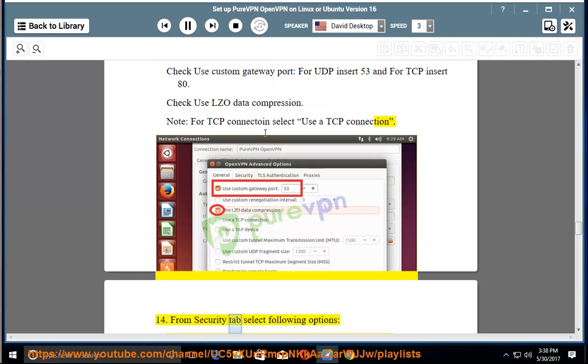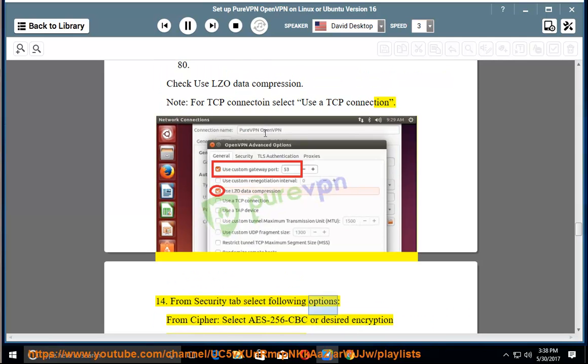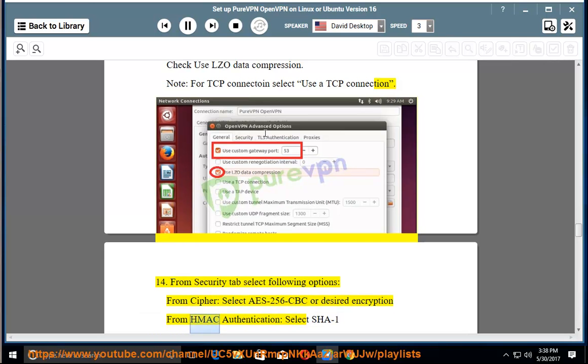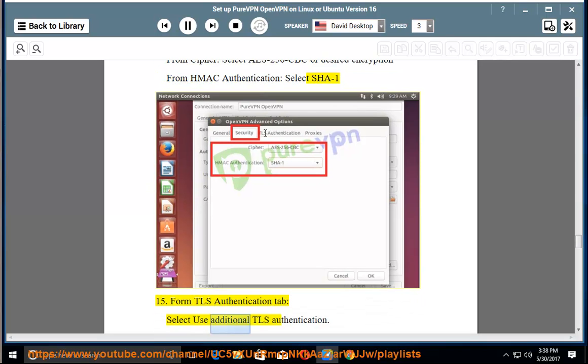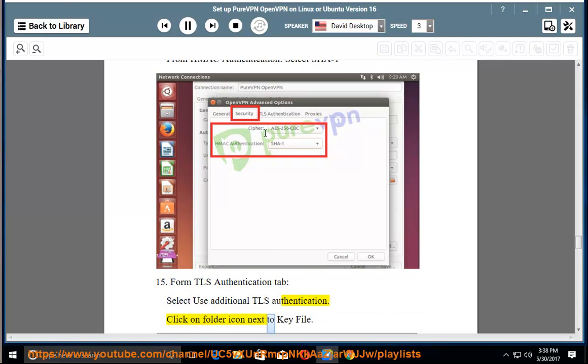Step 14: From security tab select following options - from cipher select AES-256-CBC or desired encryption. From HMAC authentication select SHA-1. Step 15: From TLS authentication tab, select use additional TLS authentication. Click on folder icon next to key file.